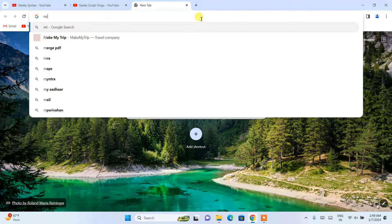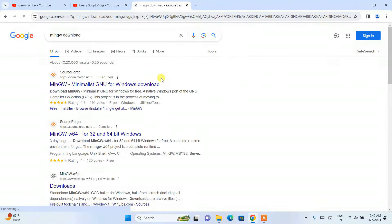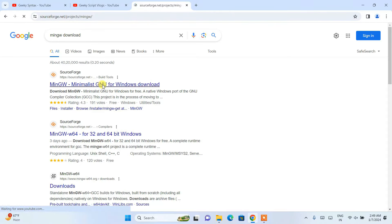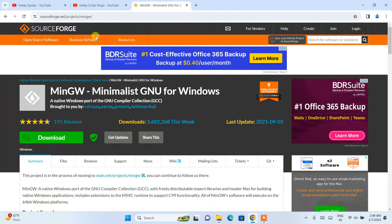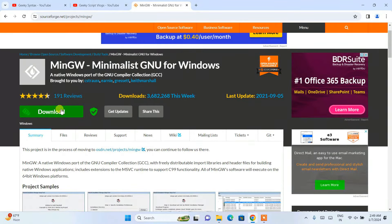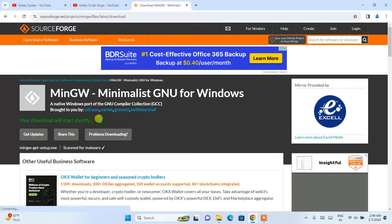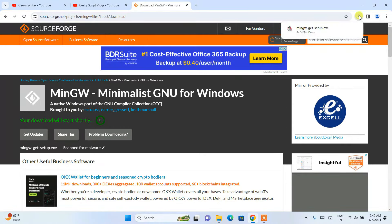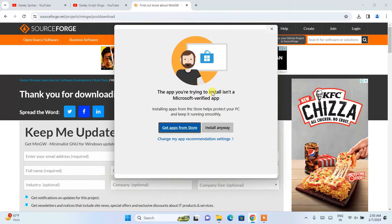For MinGW compiler, simply search 'MinGW download' and it will show you the MinGW Minimalistic GNU for Windows download page. Open that link and it will redirect to the official SourceForge site. You'll see a big download button — click on that and it's going to start downloading the MinGW compiler within five seconds. The setup will be downloaded.